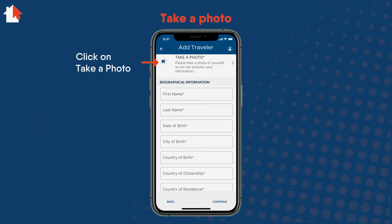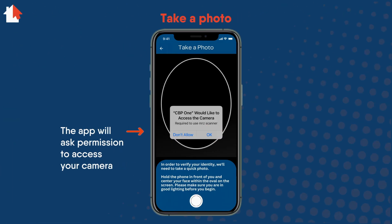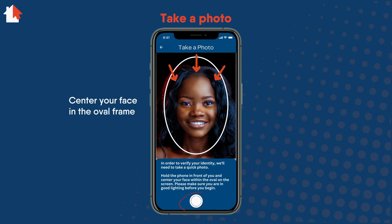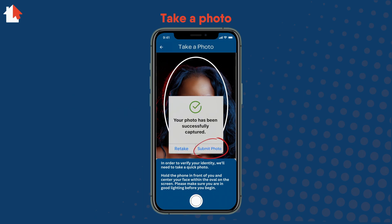First, you must take a photo of yourself. Click Take a Photo. The app will ask permission to access your camera — select OK. Make sure to have good lighting, hold the phone in front of your face, look straight at the camera, and center your face in the oval frame. Click on the button at the bottom to take the photo. A pop-up window will let you know if the photo is accepted. Select Submit Photo. If the photo is not accepted, try retaking the photo.